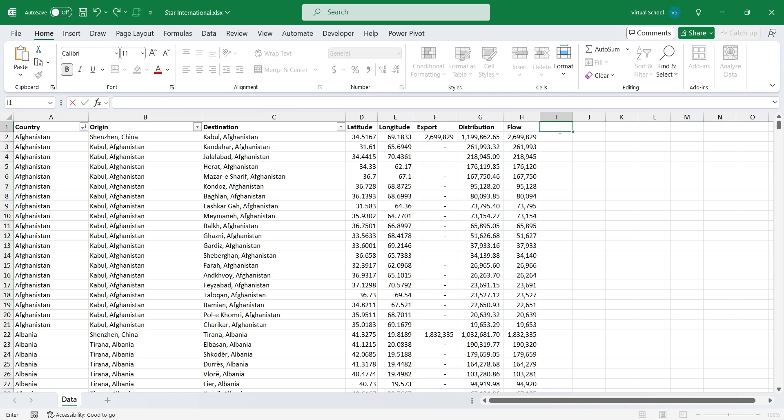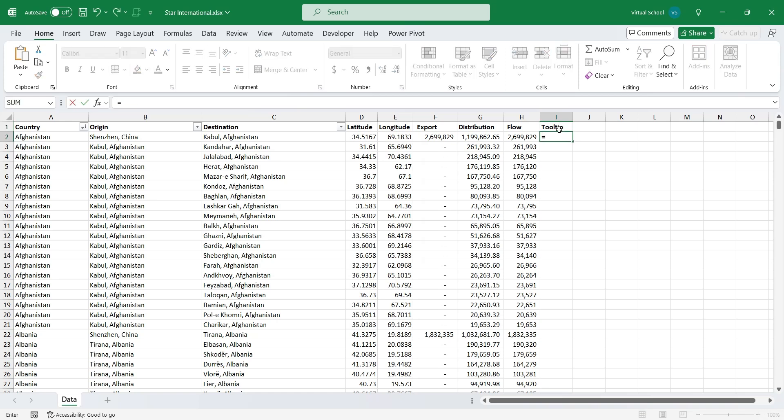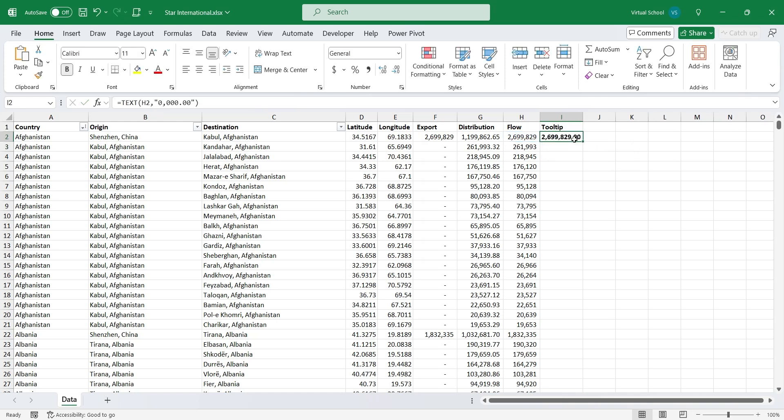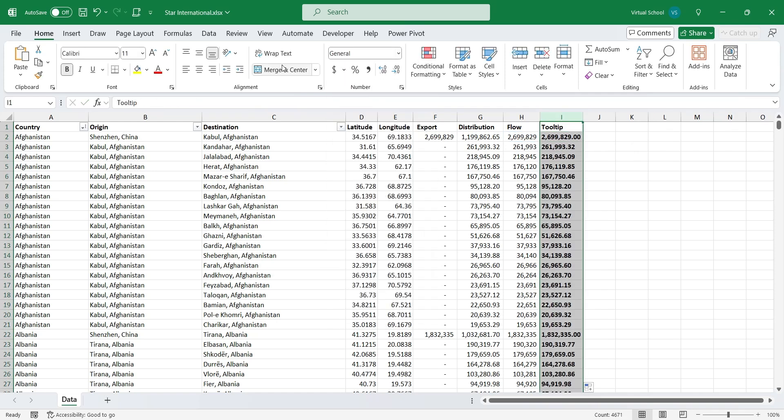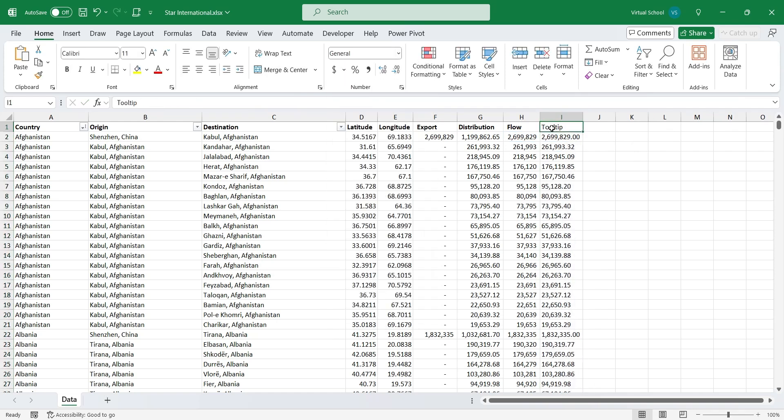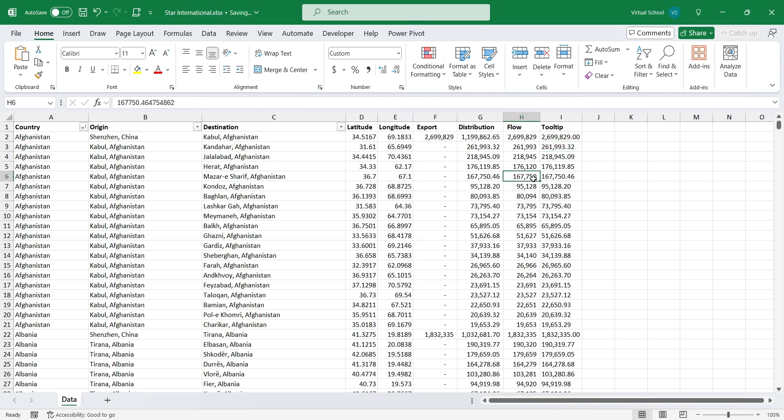We also need a column for tooltip. We can use an existing column, but numbers may appear unformatted. Therefore, we can format the data we want to display in the tooltip in advance. We can format the number from flow column as text, to avoid formatting issues. Now our data is ready for the flow map visualization.